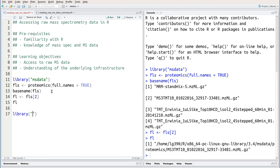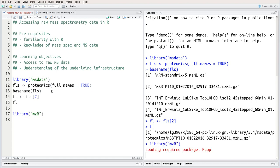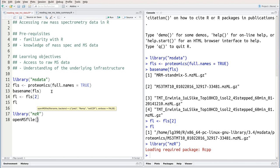The next package is mzr, which is a fundamental infrastructure for all work dealing with mass spectrometry in general and proteomics in particular. The function we're interested in today is OpenMS file that takes the full path to a file, a single file in this case, as input.